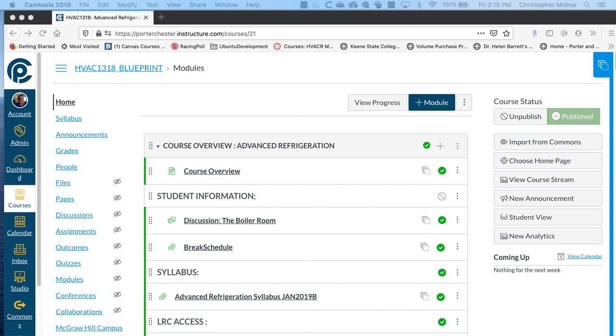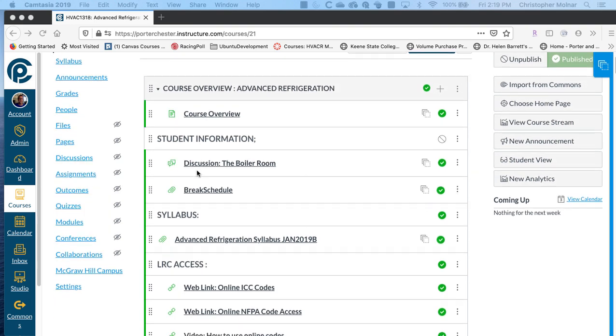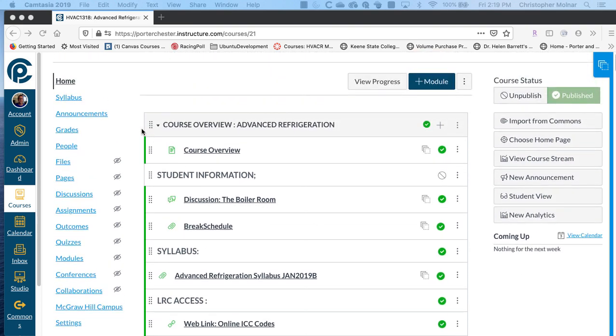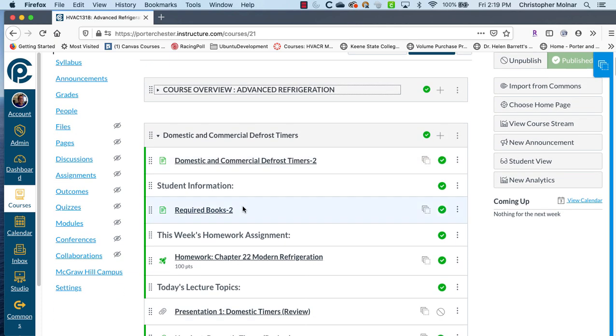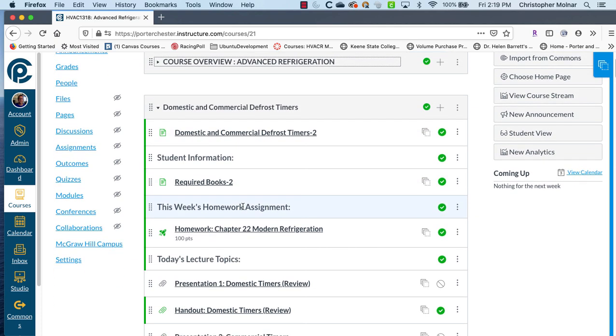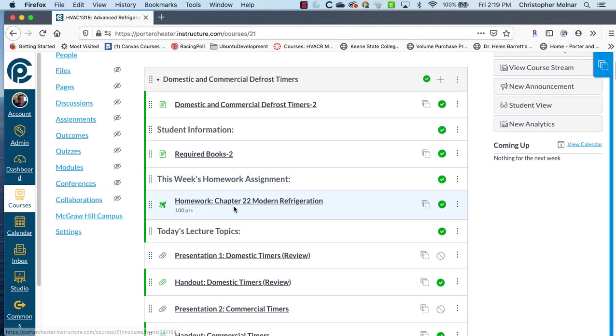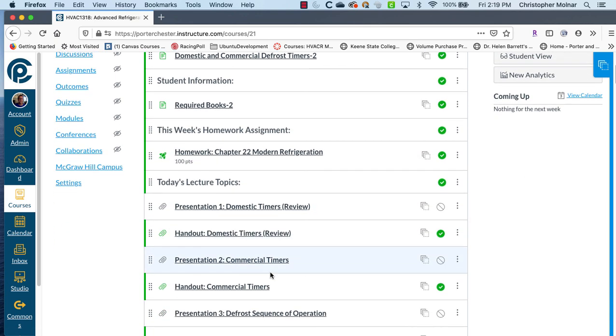So the first thing you need to do is come to the day where you want to have the discussion board. I'm just using one of my HVAC courses to start with and we'll go down to the second day of instruction or the first day of instruction. I have two presentations which is lecture material and we want to base our discussion boards on something that was covered in the lecture.